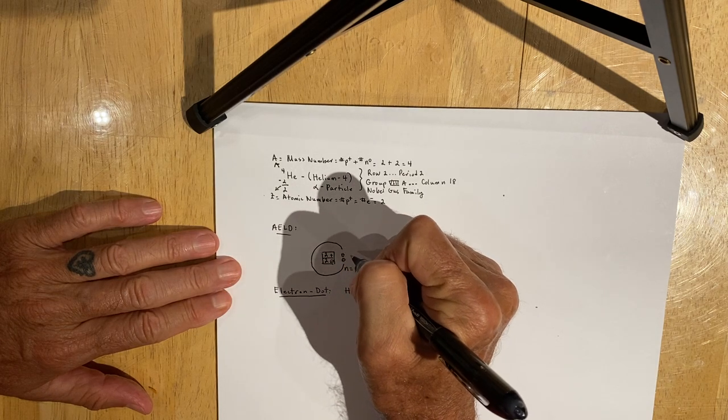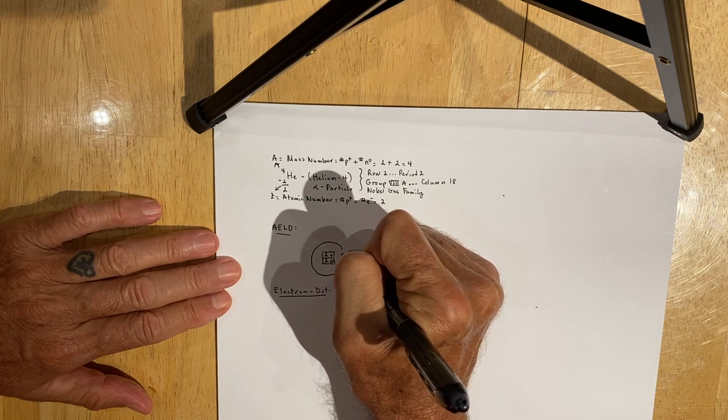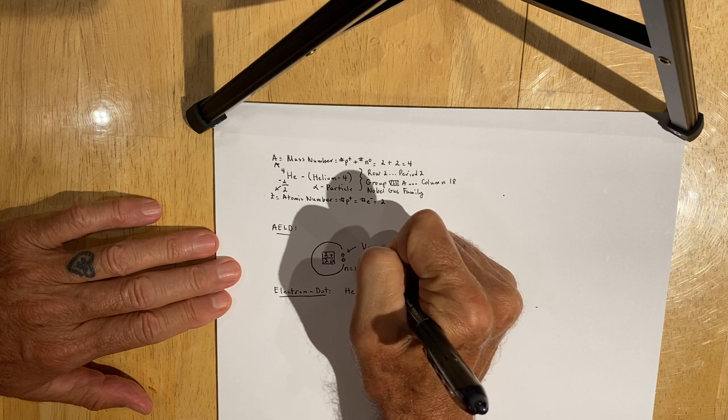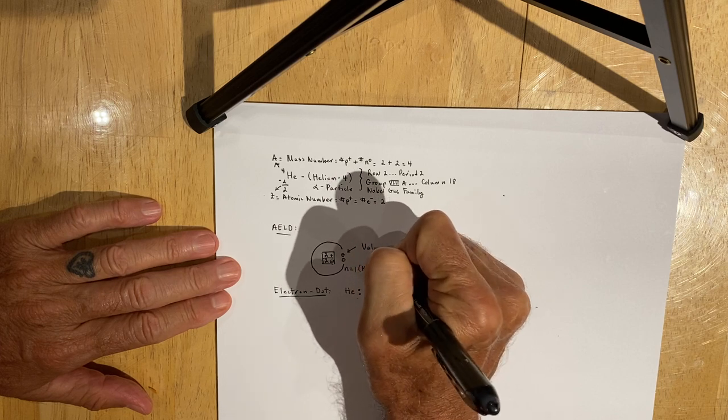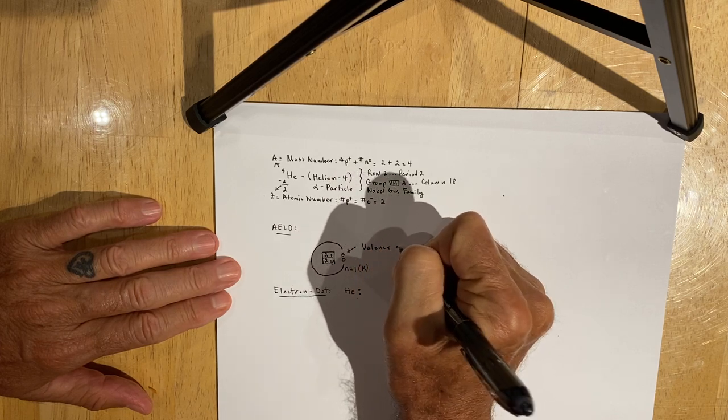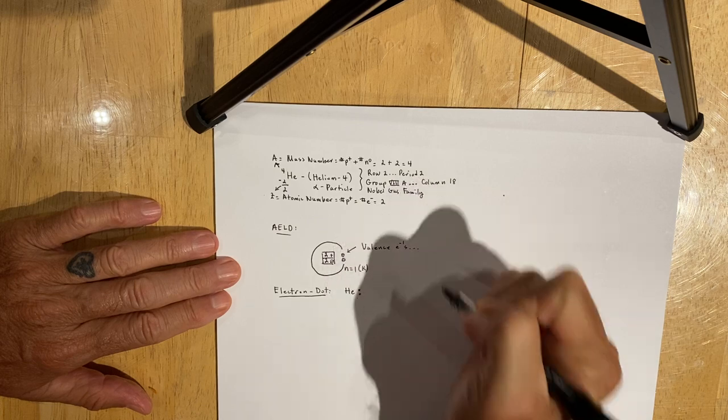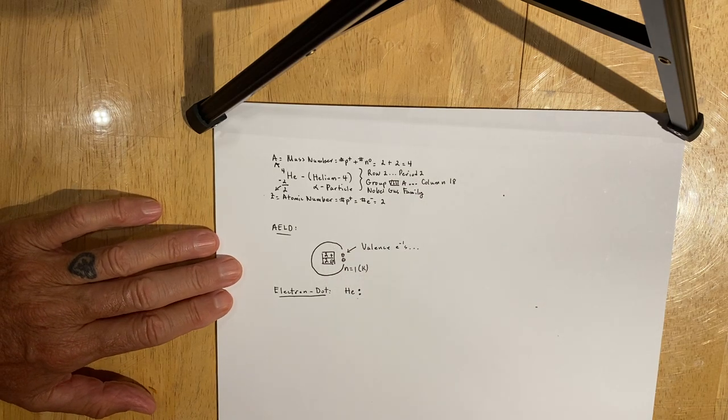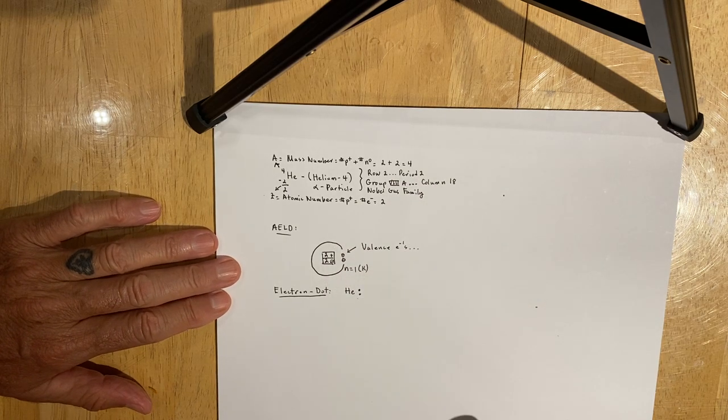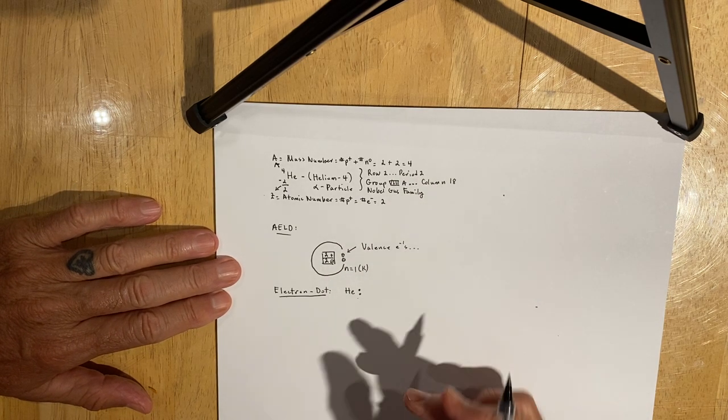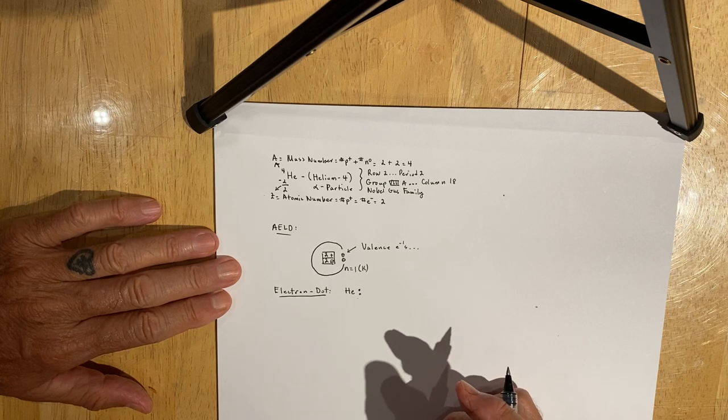These two electrons are referred to as valence electrons because those are the electrons in the highest occupied energy level. Those will become increasingly important in our discussions of atomic structure.